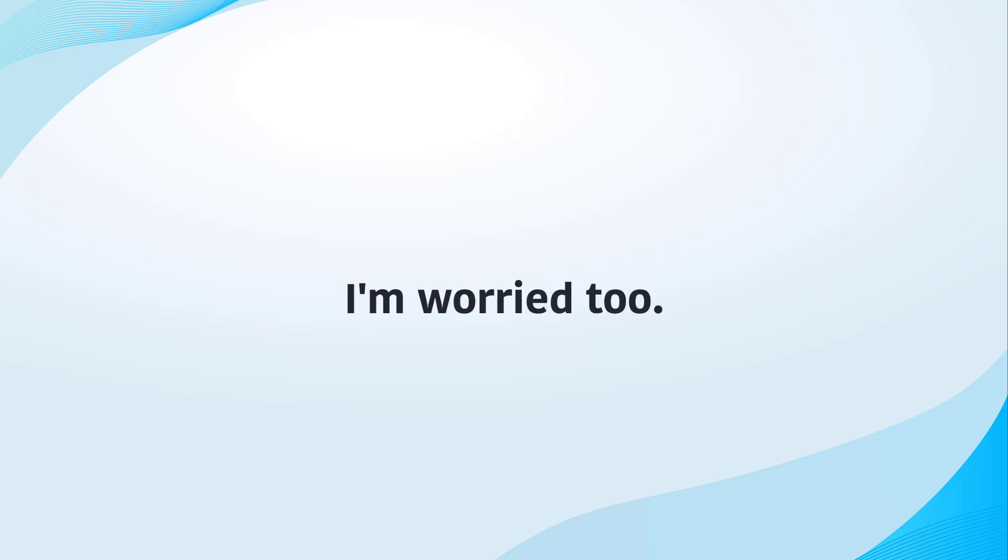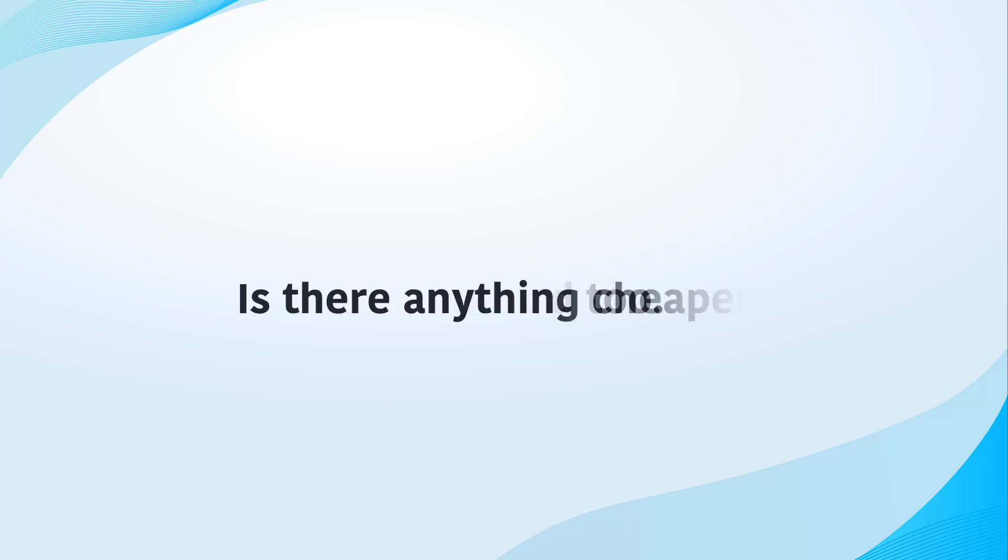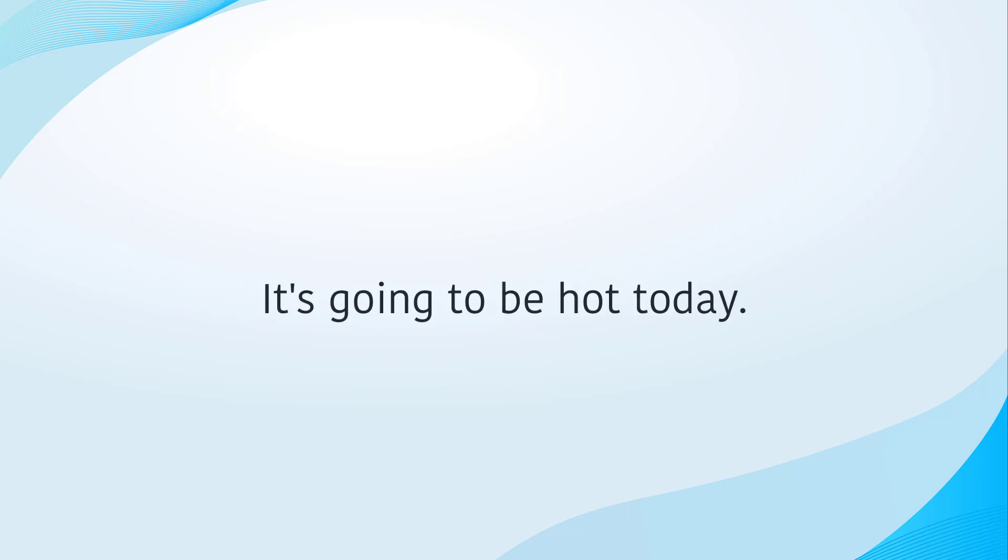I am worried too. Is there anything cheaper? It's going to be hot today.